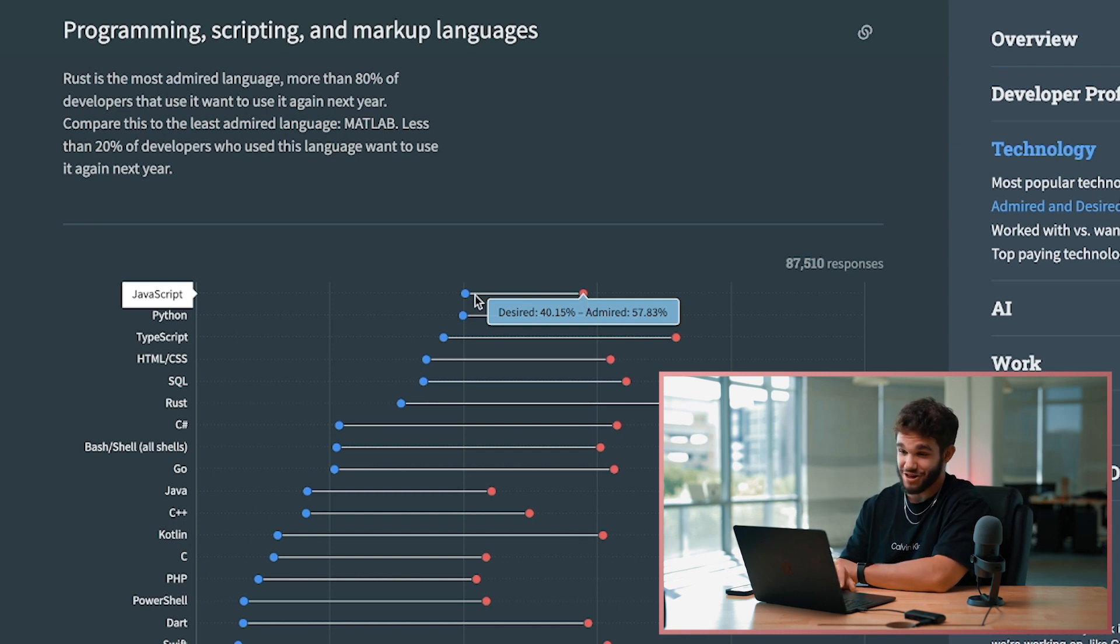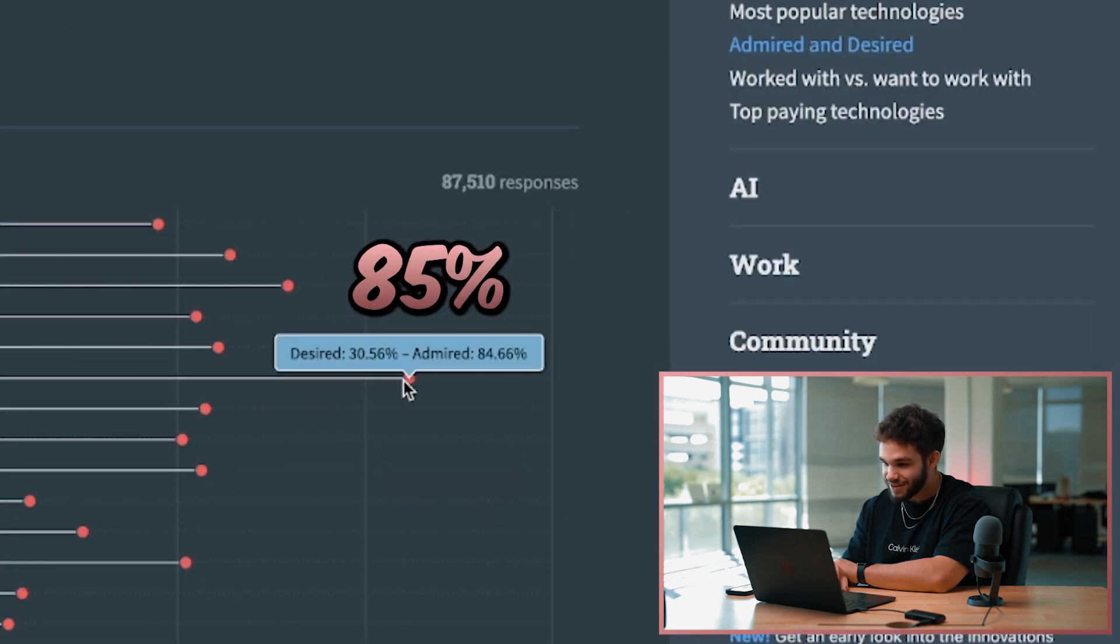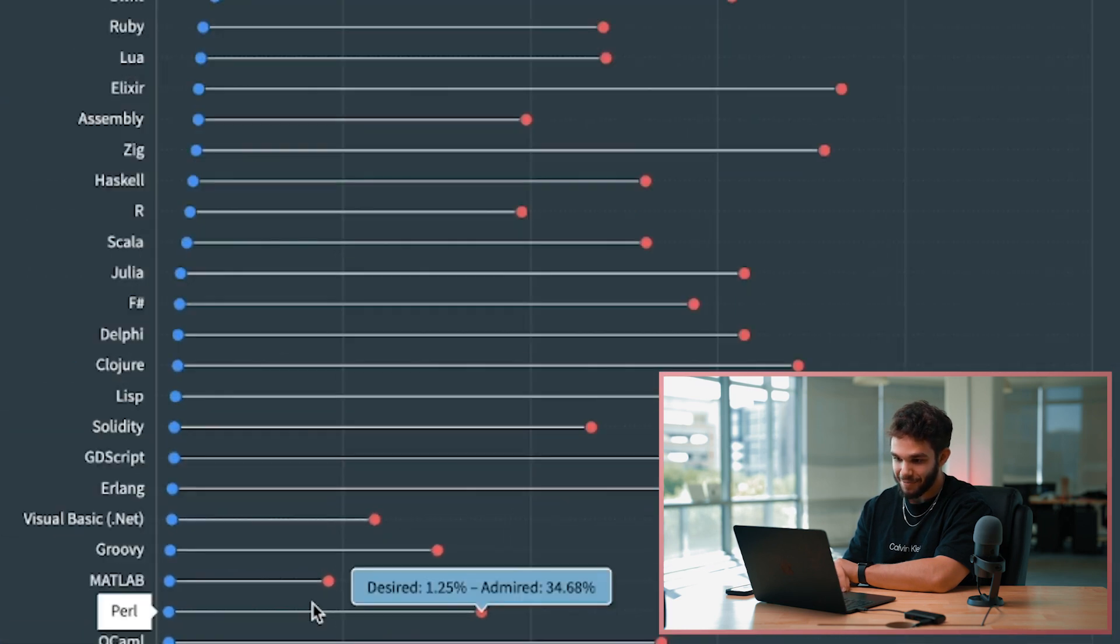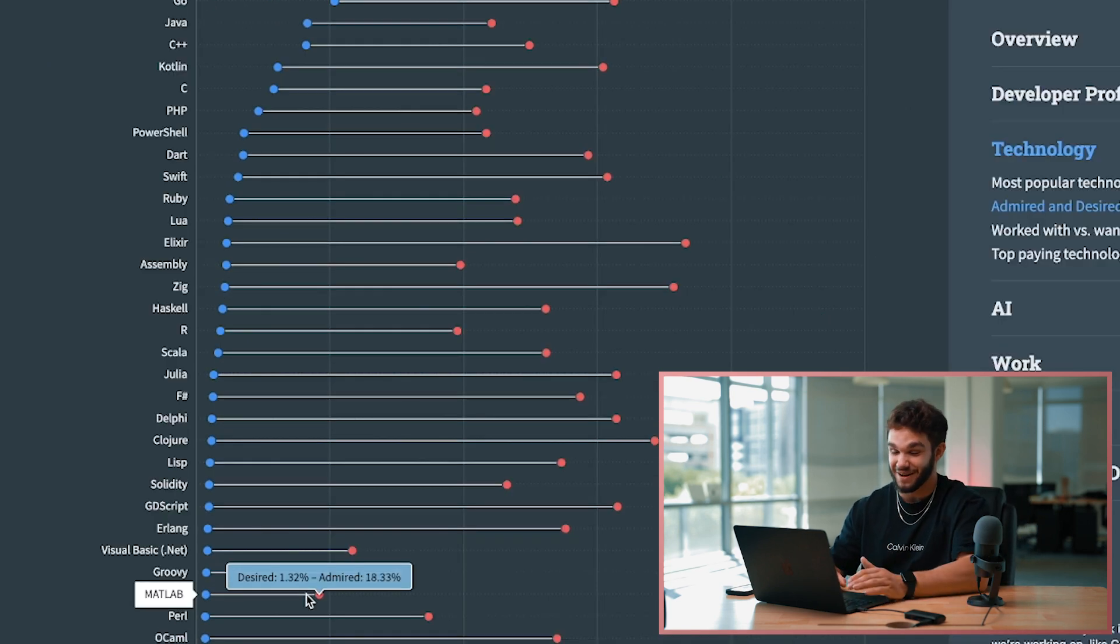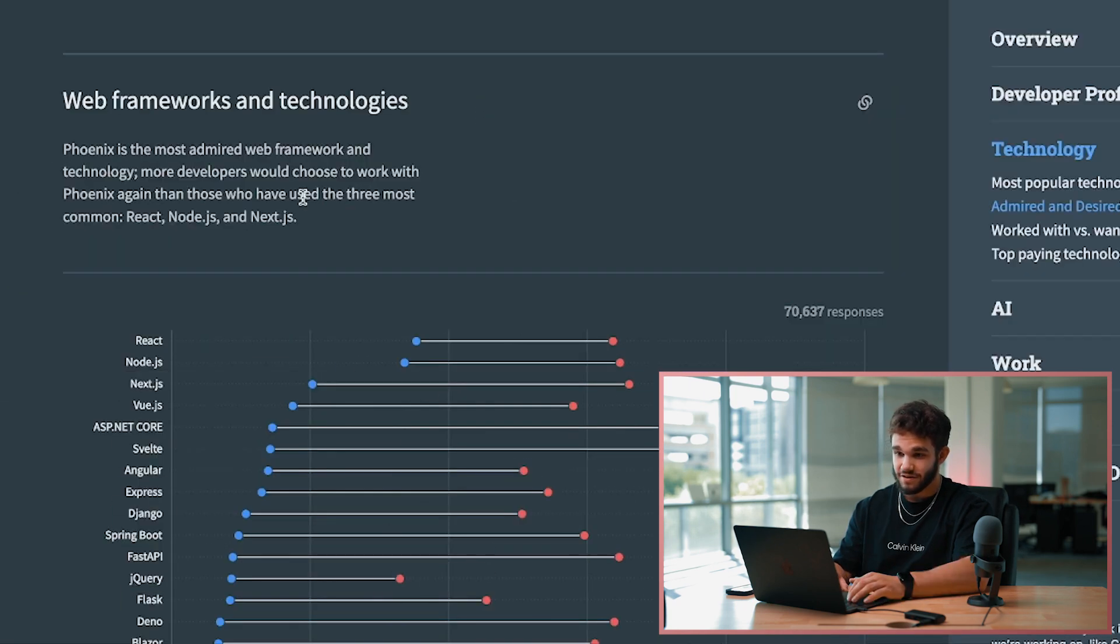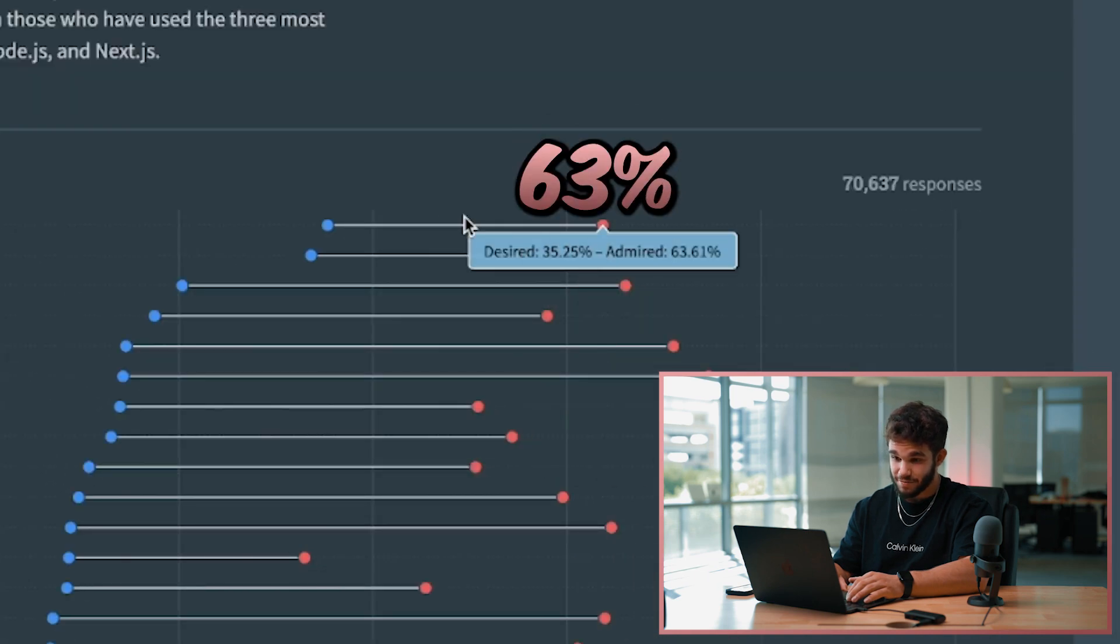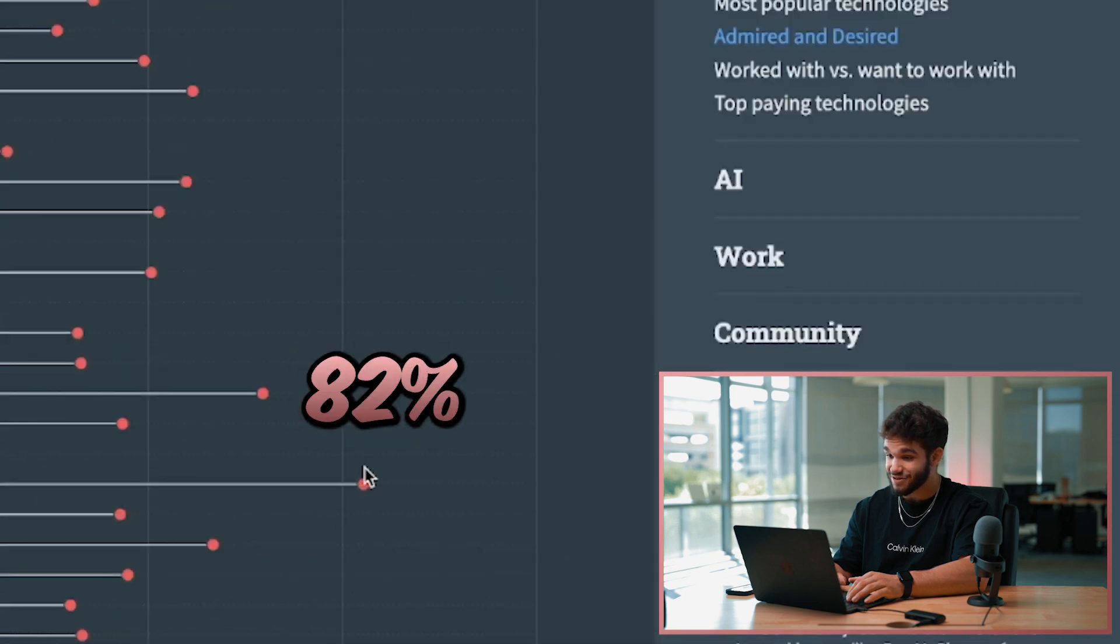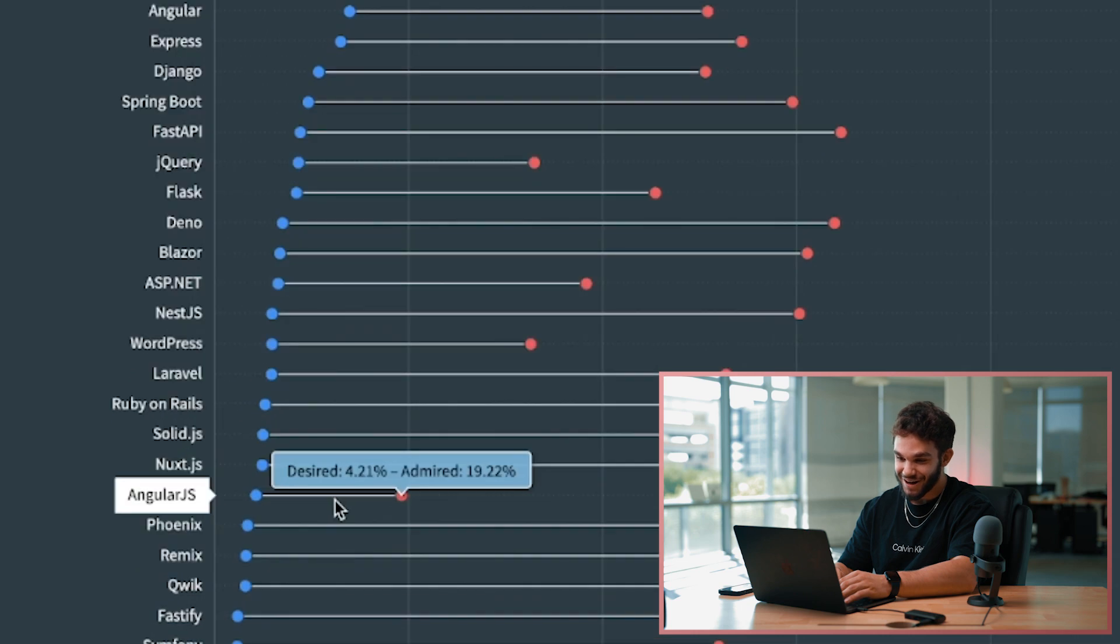Rust is the most admired language at a whopping 85%. TypeScript - this is awesome - about 71% of people admire TypeScript. MATLAB 18% admired, I'm not surprised by that at all. PostgreSQL 71% admired. Now this is interesting when we get to the web frameworks and technologies - React 63% admired, Node.js 64% admired. Phoenix seems to be the most admired framework at 82%.